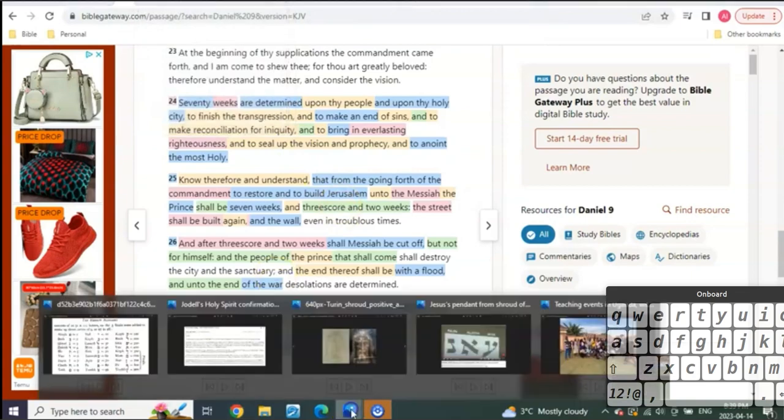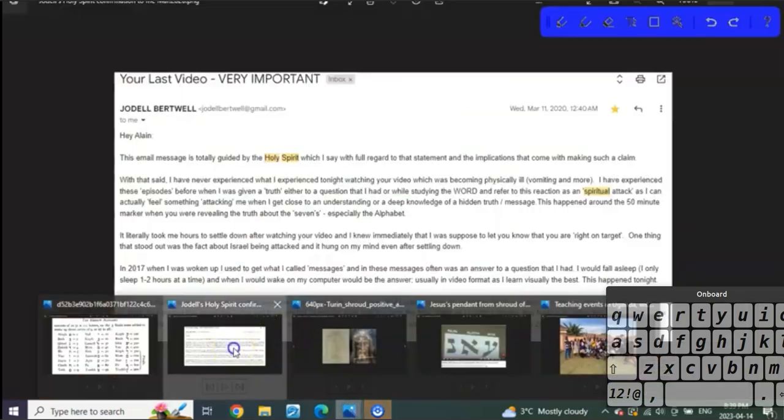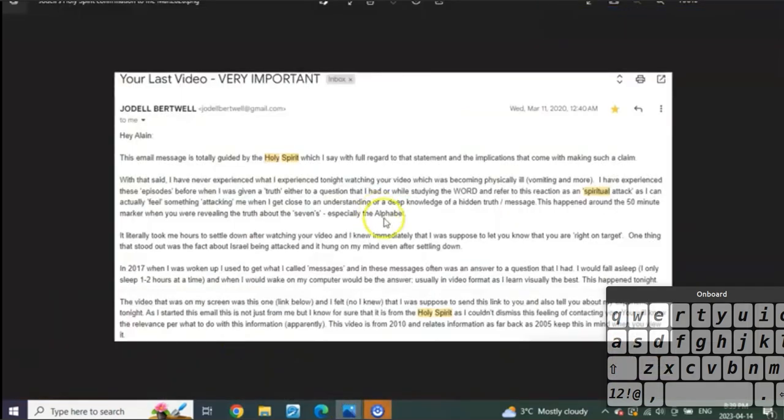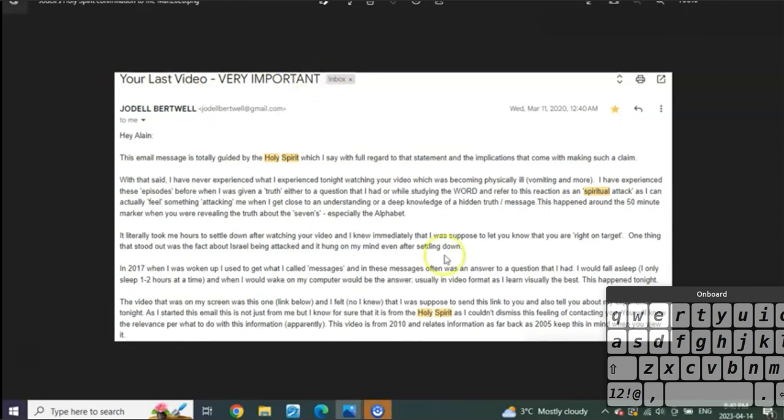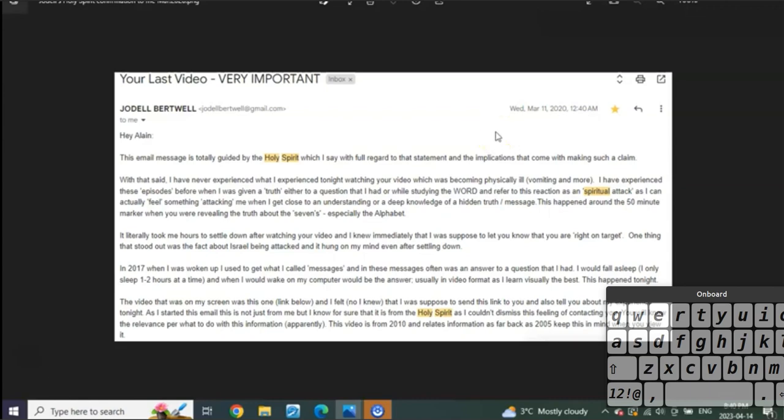Let me share with you what it was that Jodel sent me. This was the header when I saw this in my email. When the light was flashing: 'Your Last Video - VERY IMPORTANT.' I'd never received anything like this from her ever. I think I'd only received maybe two or three emails from her before this, nothing like this ever at all. Look at when it came in: March 11, 2020 at 12:40 AM, just like an hour after I had prayed it.